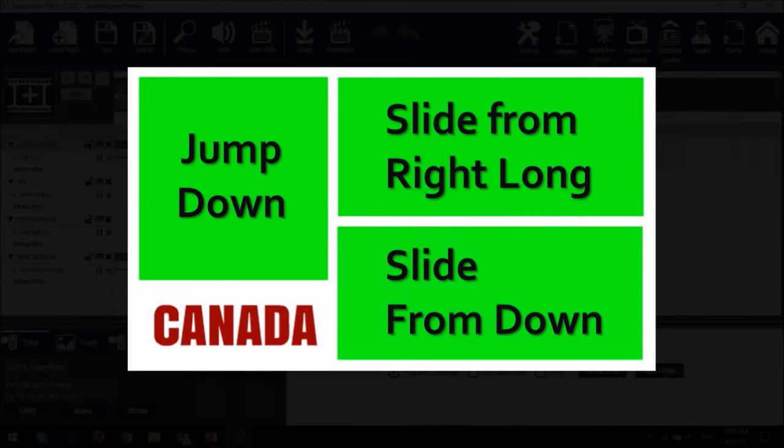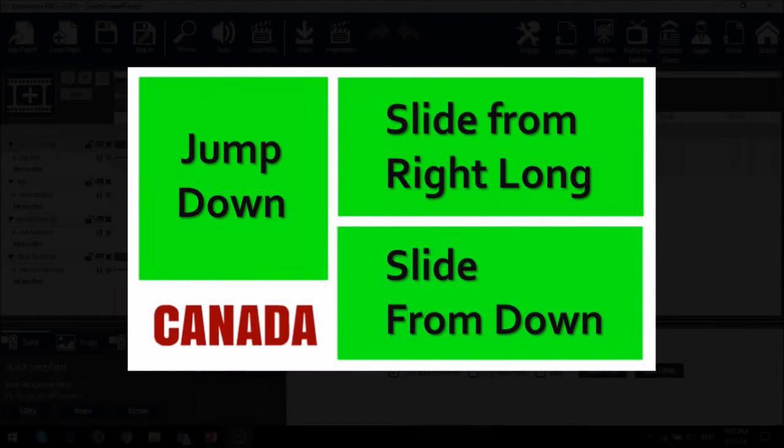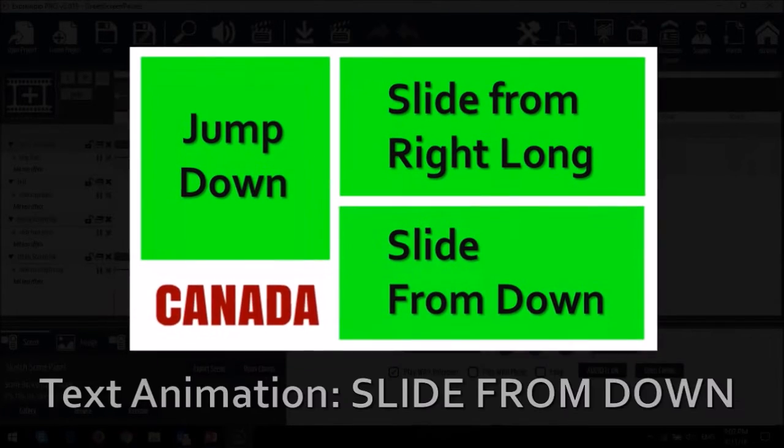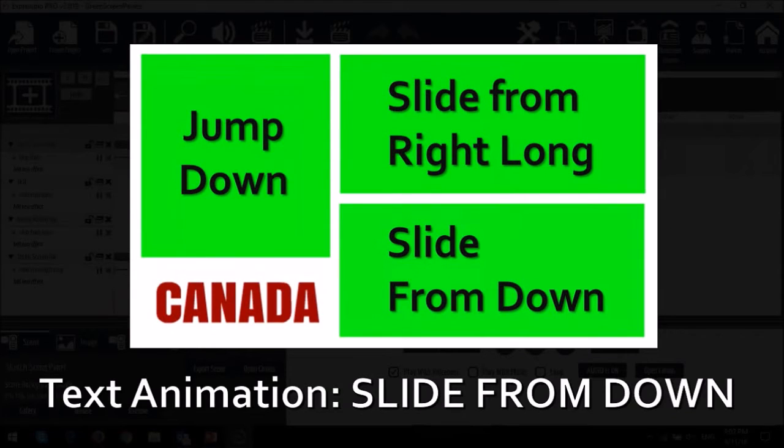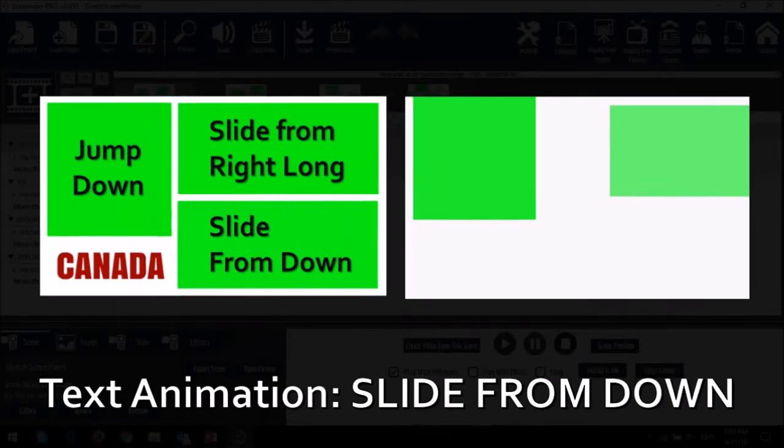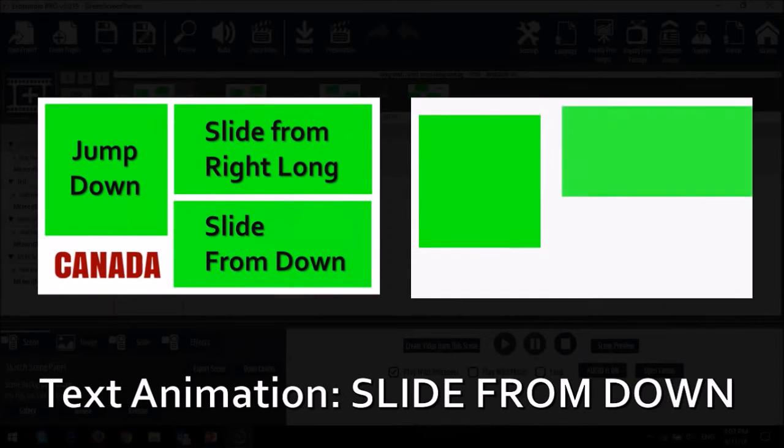For the first scene, I applied these animation presets to the green panels. And for the text, I applied slide from down animation. This is what the animation looks like in action.